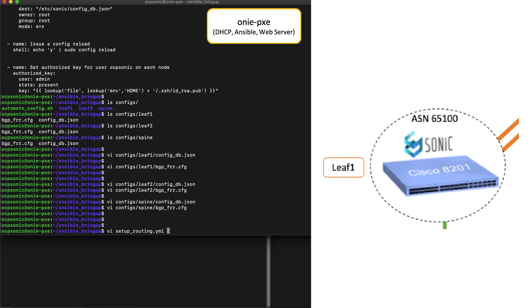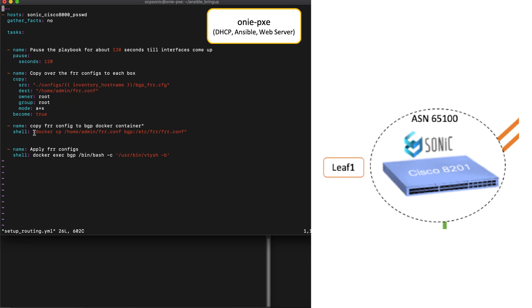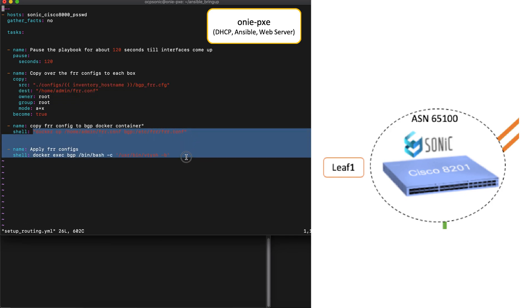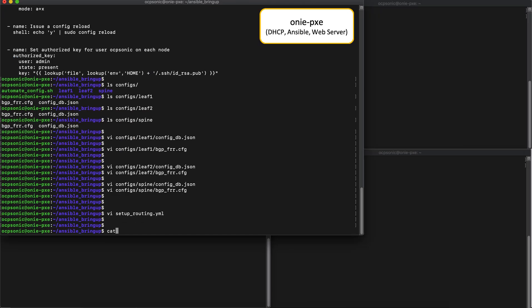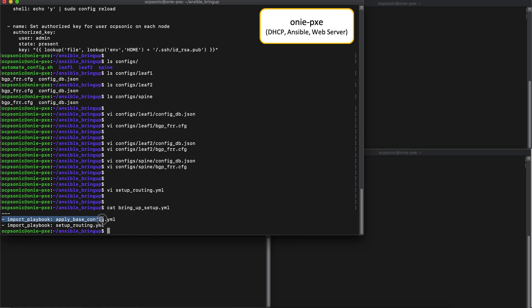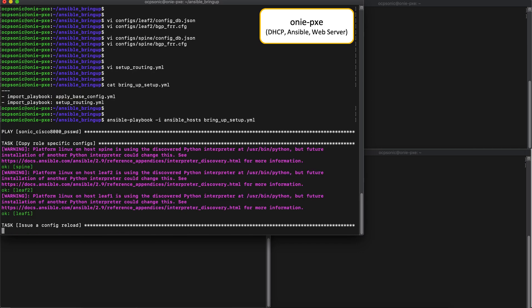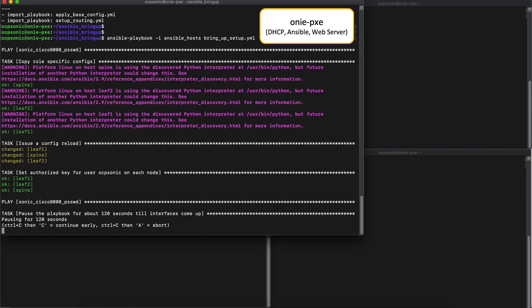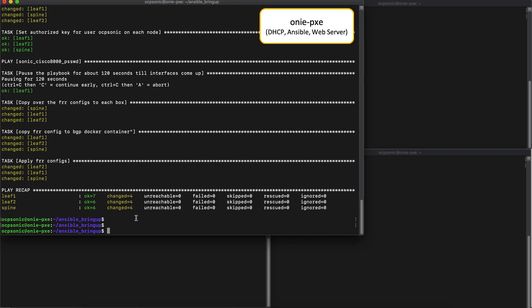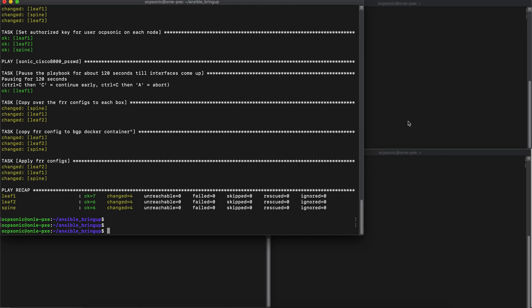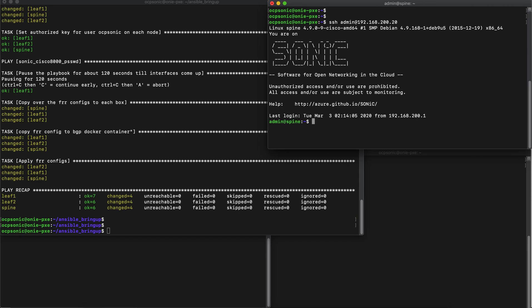The second playbook is used to set up bgp configuration on each router. And this basically copies the bgpfrr config and applies it to the docker container that is running frr within Sonic. Now we've combined these playbooks into a single playbook as seen here. So let's run the combined playbook. In a short while, all the configs will be applied there. Now we should be able to connect to each of the devices seamlessly without any password. Remember that we pushed an authorized key earlier during the first playbook run.